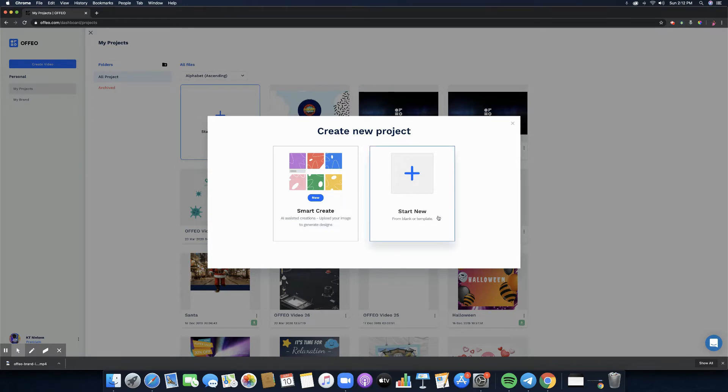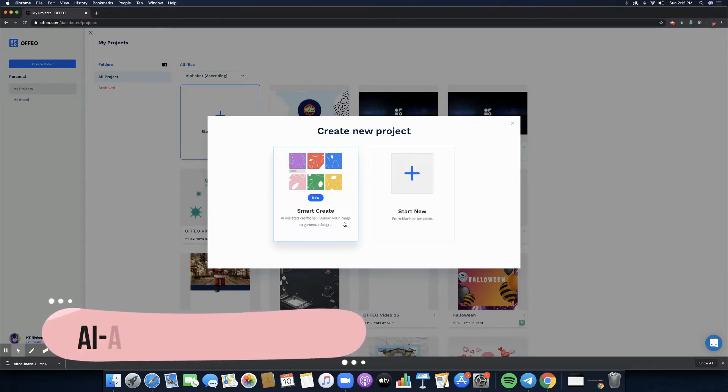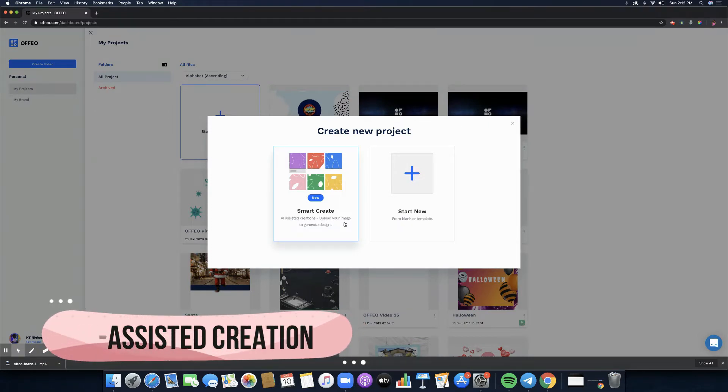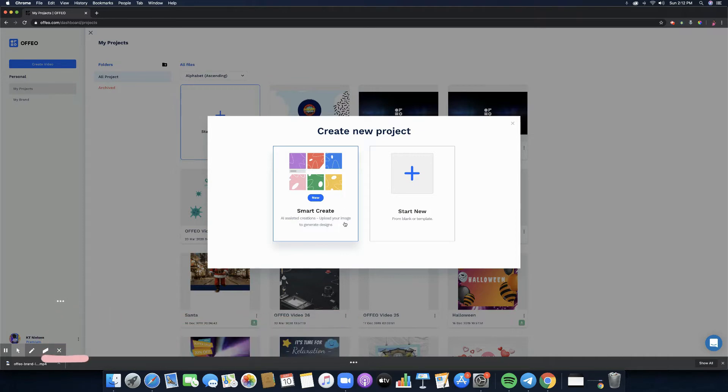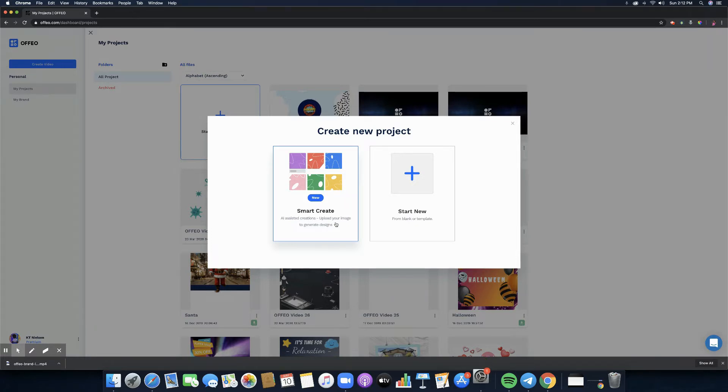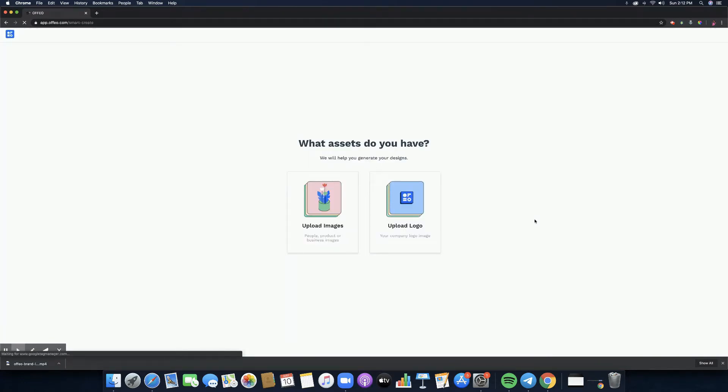There's one that is Start New, and then the new one is the Smart Create. So Smart Create is an AI assisted creation. You can upload your image to generate designs, of course you can also upload your logo and that's what we are going to look at right now and try, so that you can go ahead and get started creating your own designs.